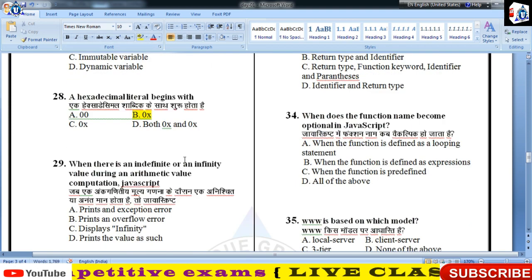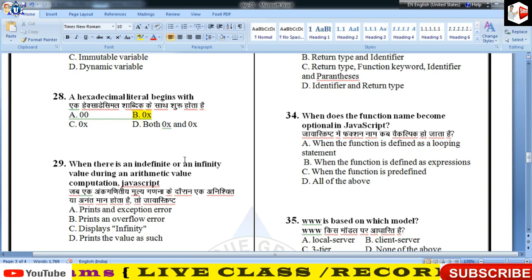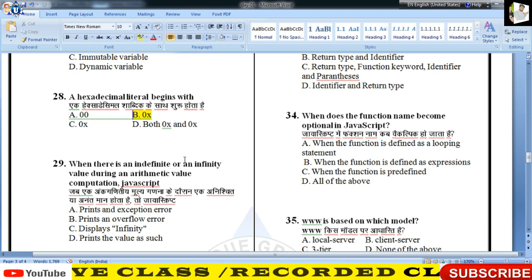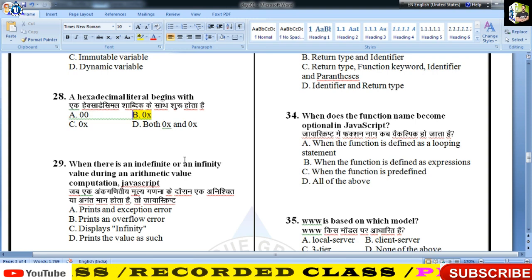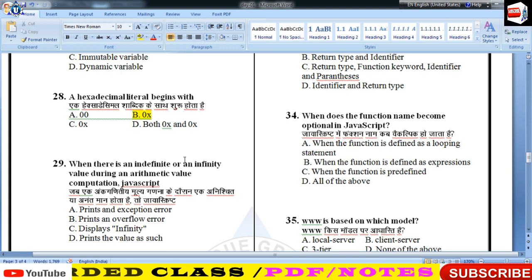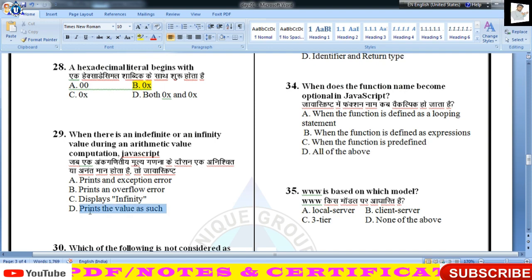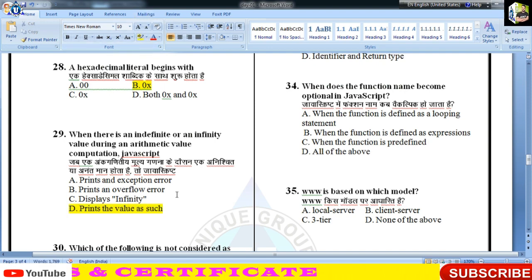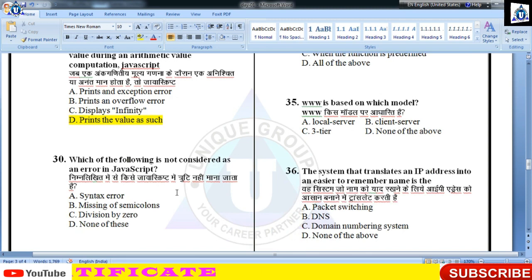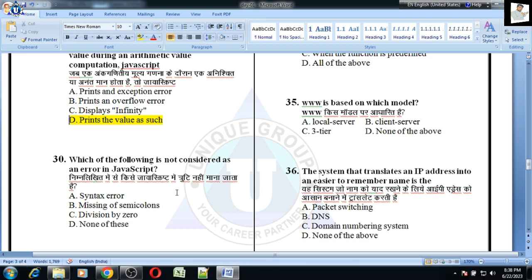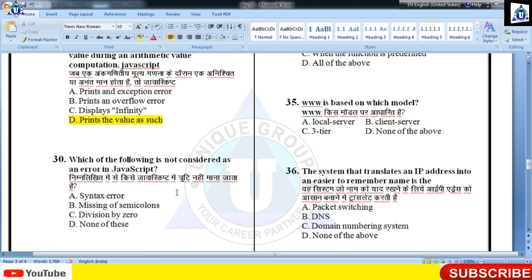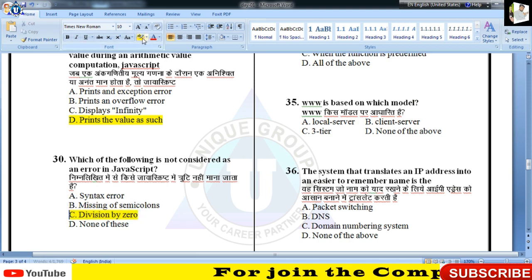When there is an indefinite or infinite value during arithmetic completion, JavaScript prints the value as such — 29 का answer D होगा। Which of the following is not considered an error in JavaScript — division by zero कोई error नहीं होती बच्चों, यह runtime पर भले generate होता है।